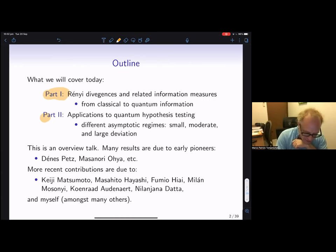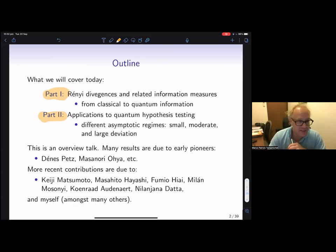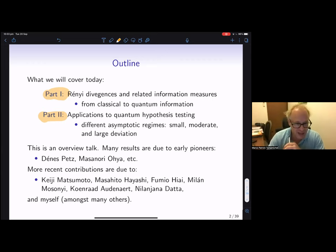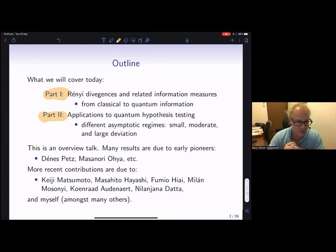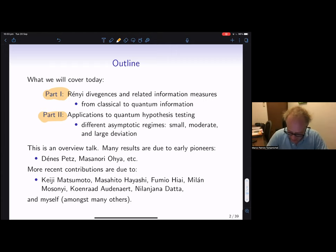In the first part I want to discuss divergences and related information measures and how they come from a classical perspective. When you go to quantum there are issues that arise because of the non-commutativity. In the second part, mostly about applications of Rényi divergences in the information-theoretic regime — in particular for hypothesis testing — where we can find operational meanings for these Rényi divergences.